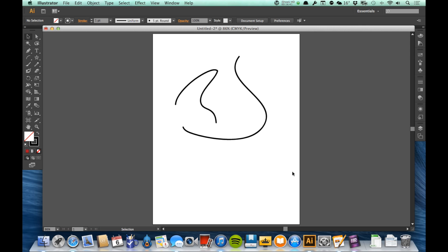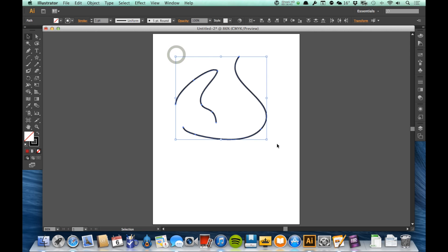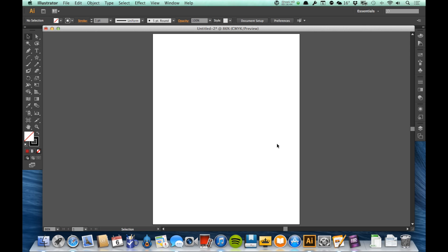But there are a couple of things that make the Brush tool more interesting than that. And that is that I can change what brush I am using.